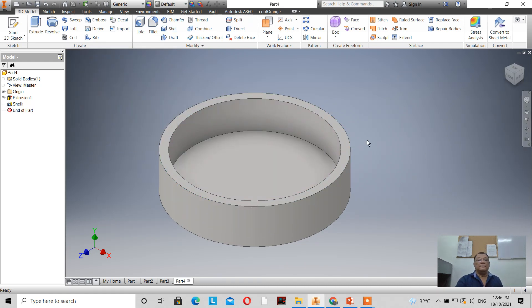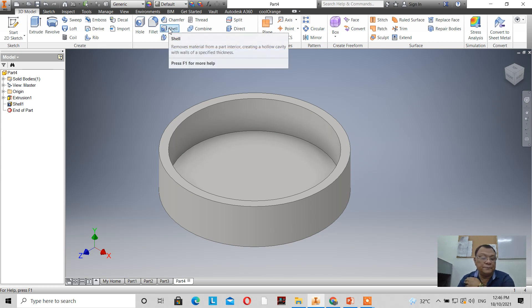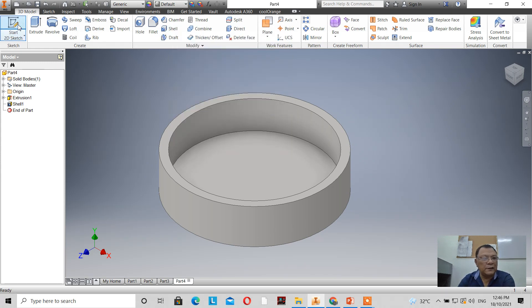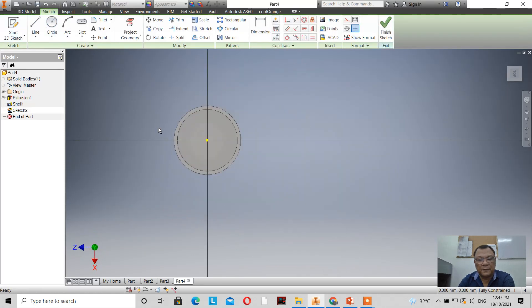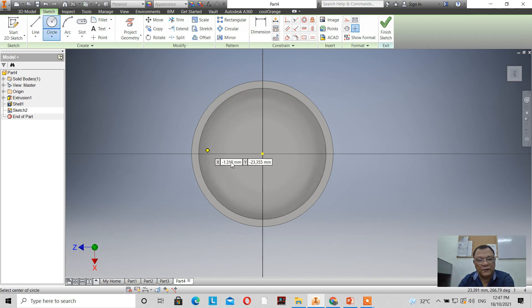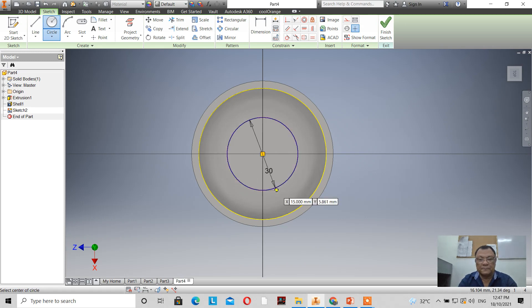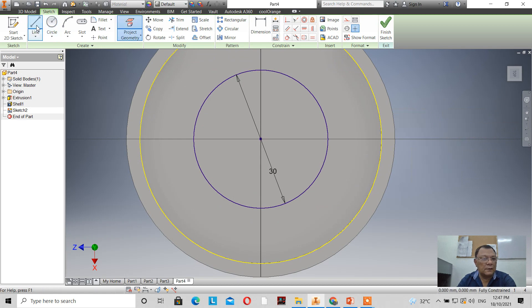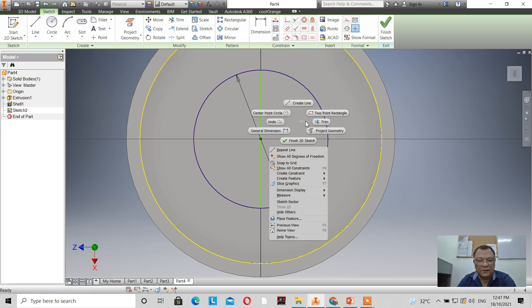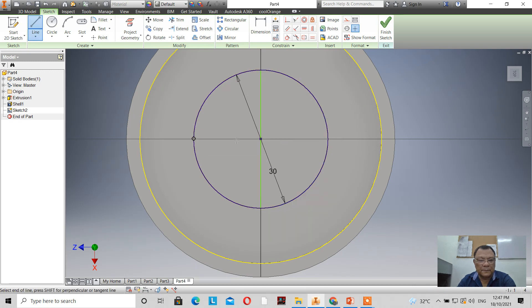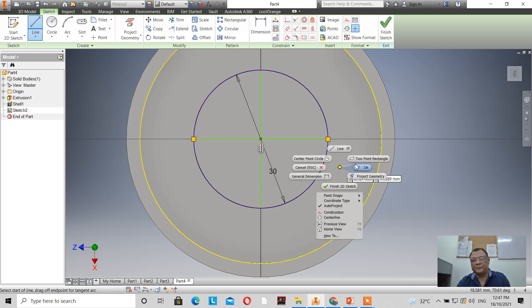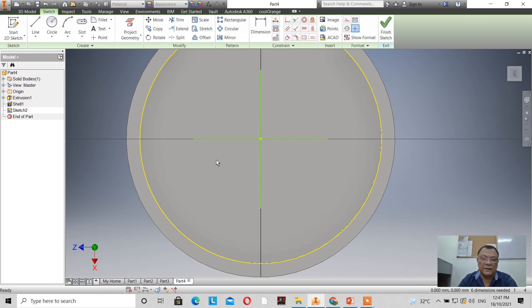Now let's create another sketch on this face. I'll project the geometry, then draw a circle from the center with a value of 30mm. Then let's draw a line here, and another line. Let's delete the circle so we just have the two lines.